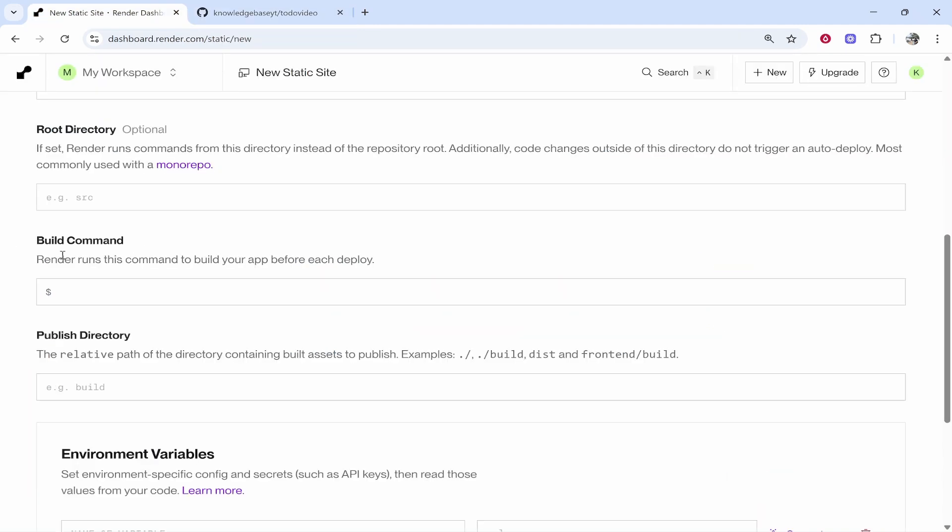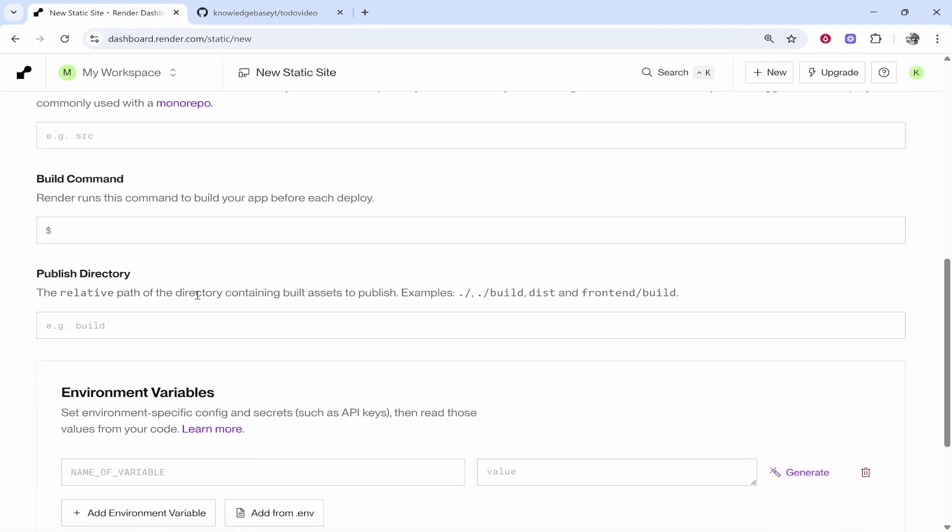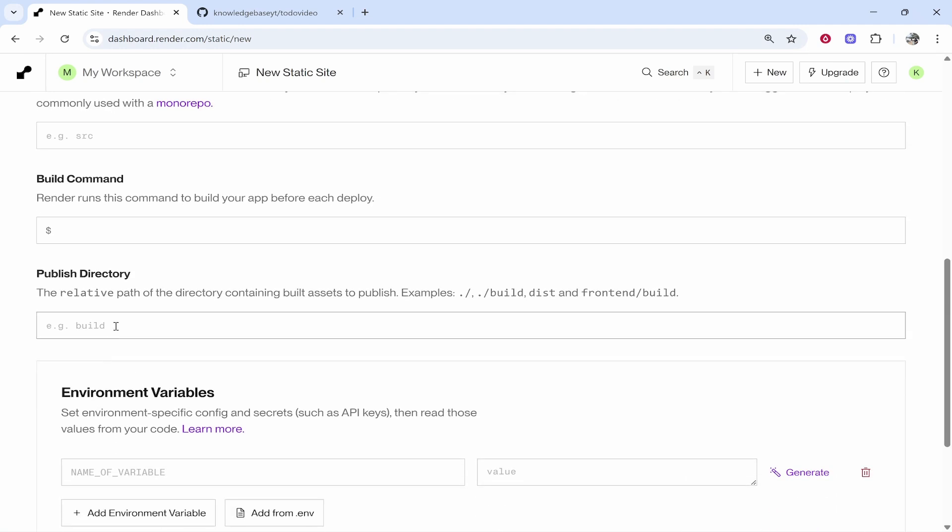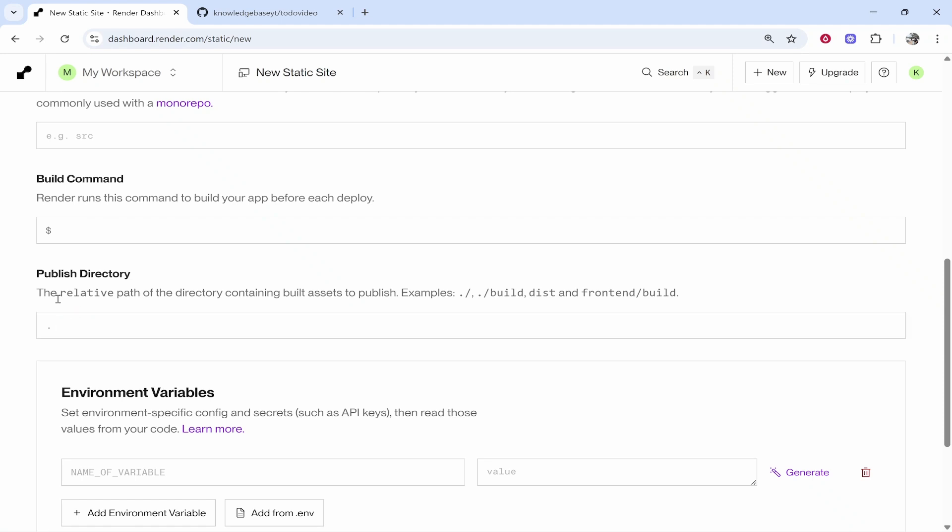Then for build command I'm going to leave this on default as well. Because this is a very simple HTML website for the publish directory I'm going to just type in period here. This period is essentially just going to let Render know that it is this folder.